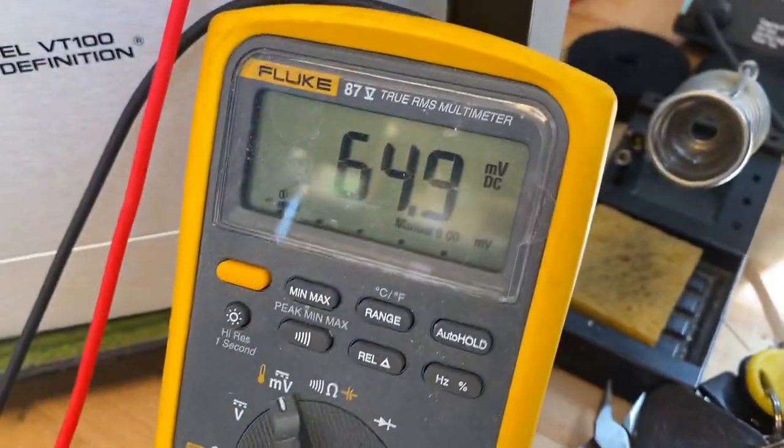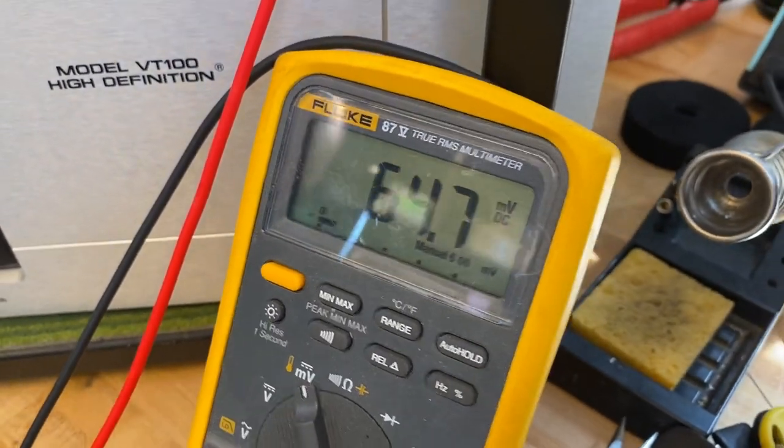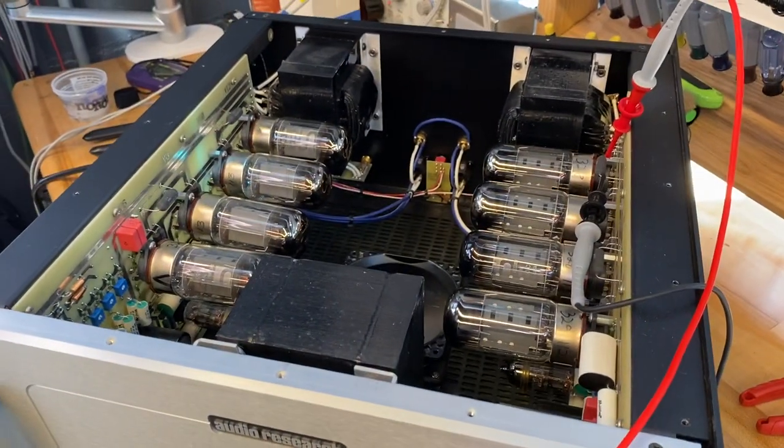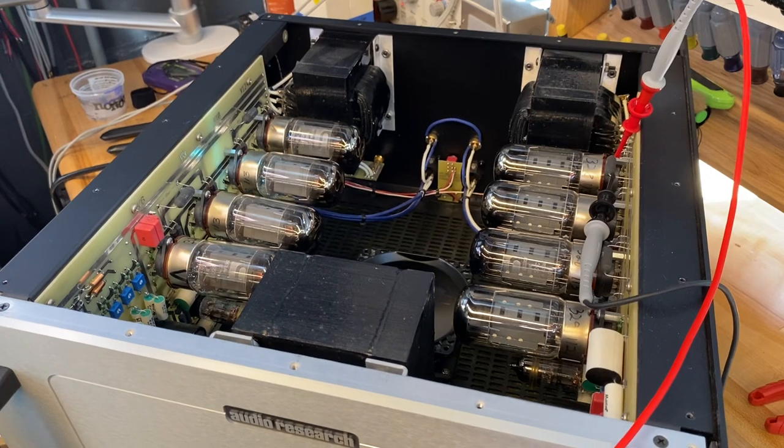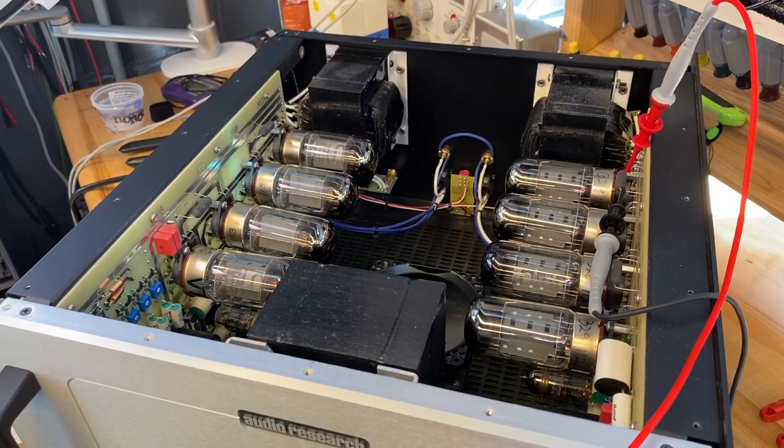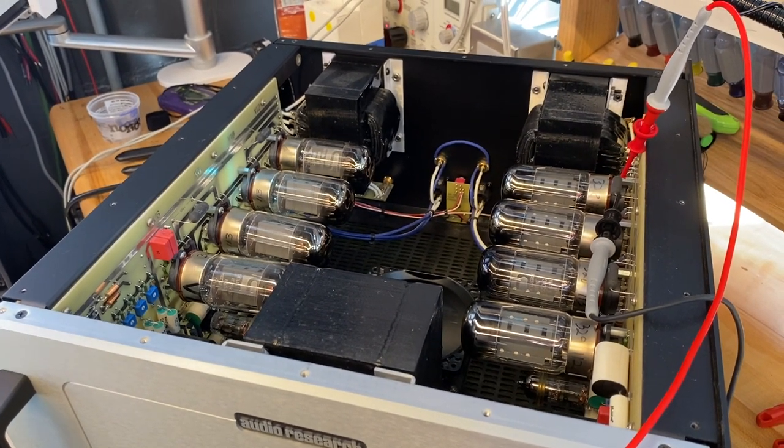These adjustments do affect one another. So you want to do a rough run around all four of them, and then come back after about two or three minutes and recheck to make sure that none of them have drifted.